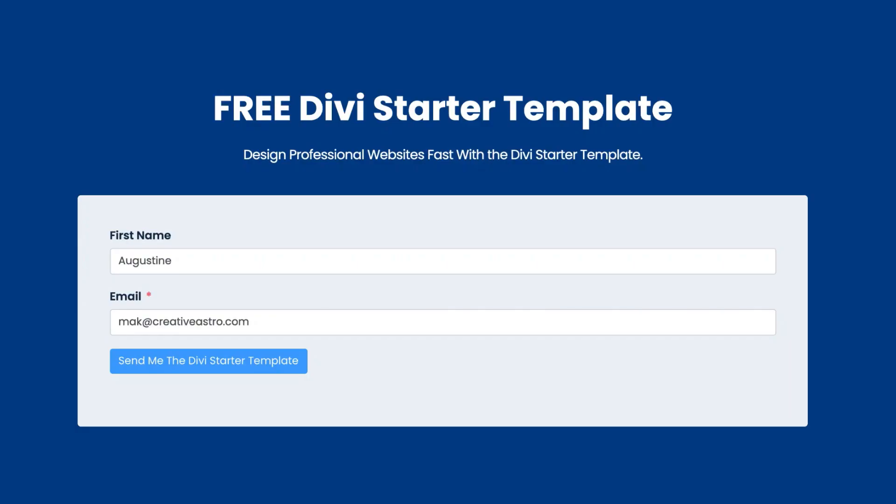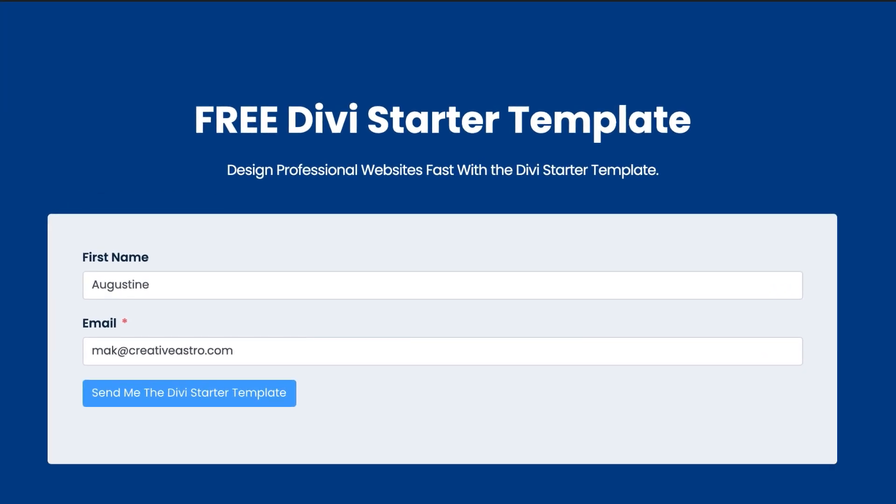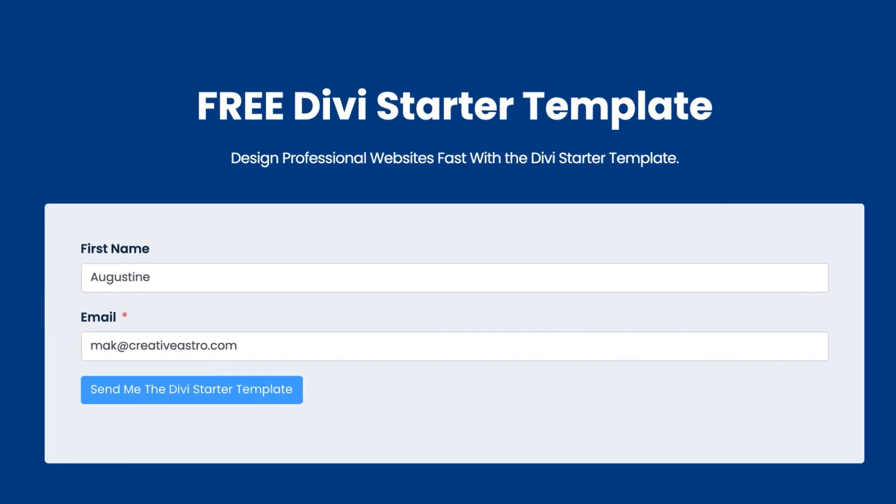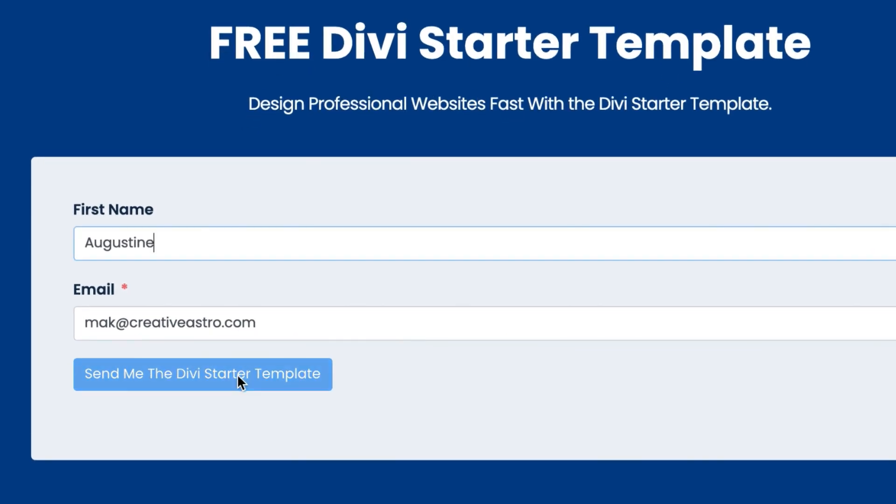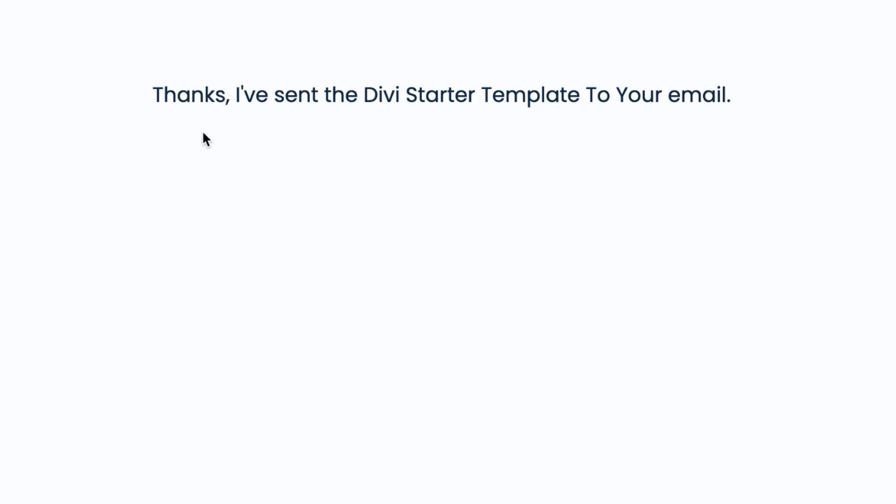All right so let me show you how to download and install the template. Step number one is to go to this URL which I'll link to in the video description below. Once you get here enter your first name and email address, click on send me the Divi starter template and here you can see it says thanks I've sent the Divi starter template to your email address.